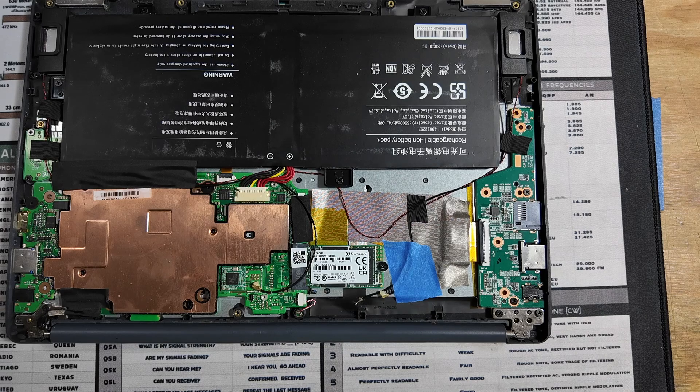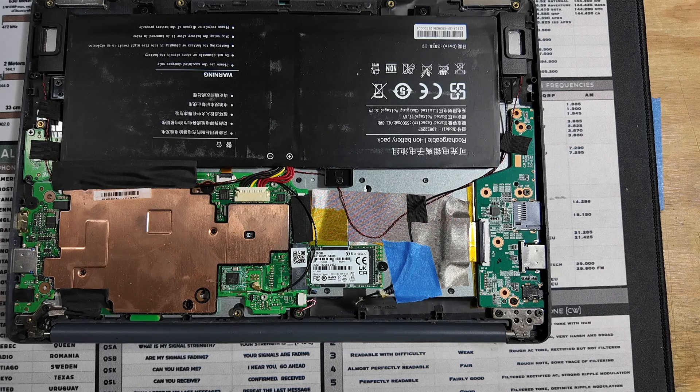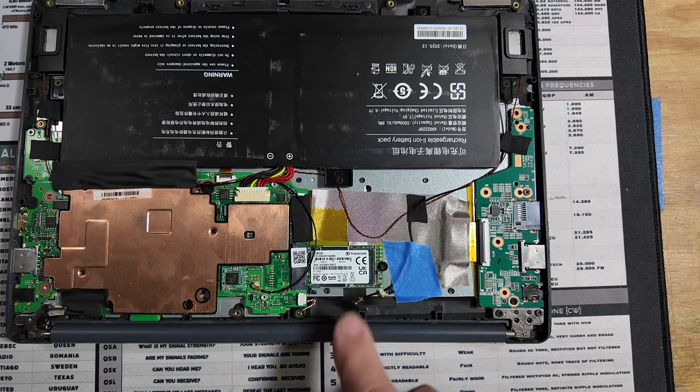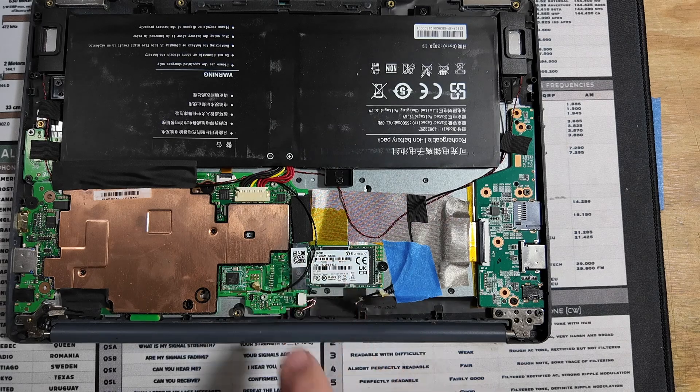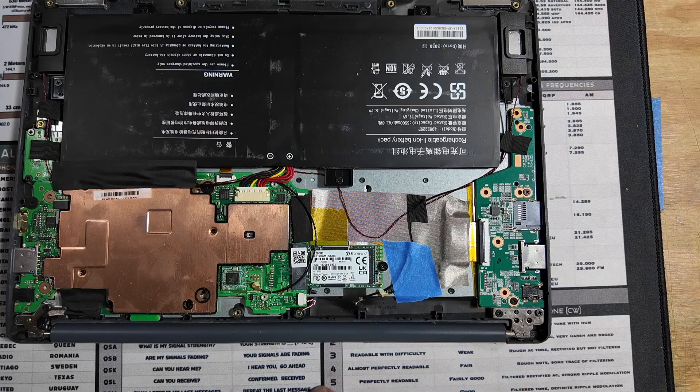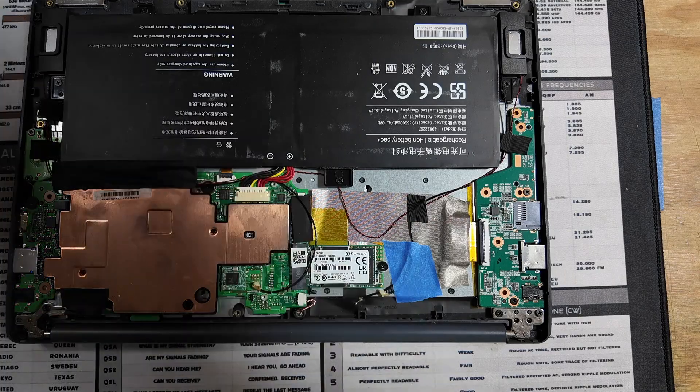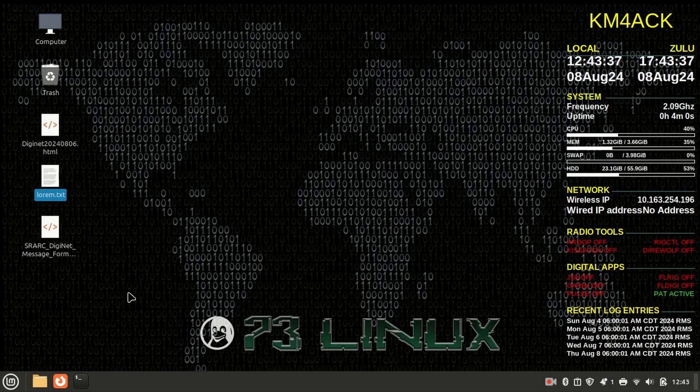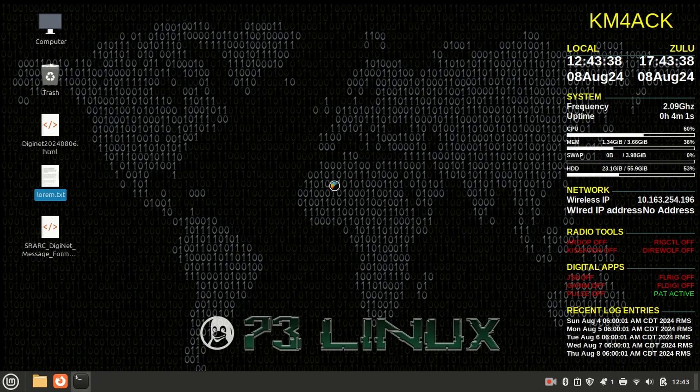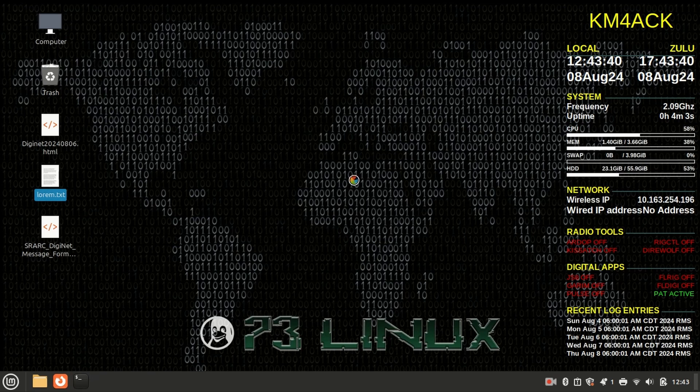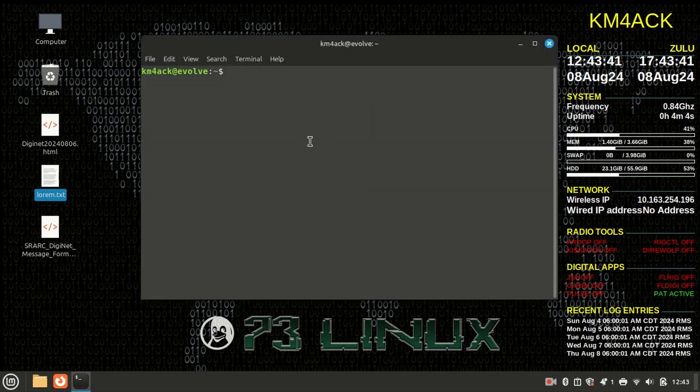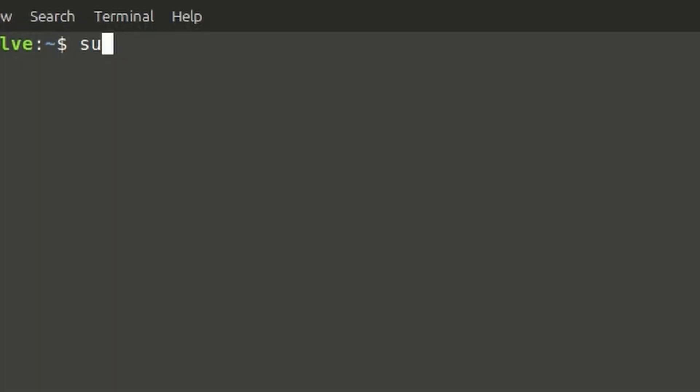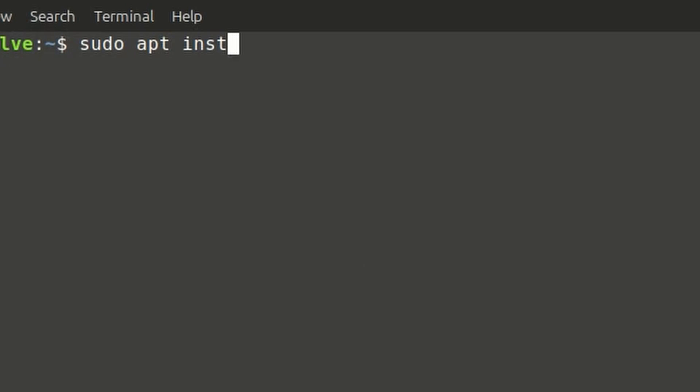Alright, let's get this thing buttoned back up. We will boot it and take a look at formatting this new drive. Alright, so we are going to need an application to format that drive, so I'm going to open up the terminal, and we're just going to run sudo apt install, I've got to spell it right, install gparted.